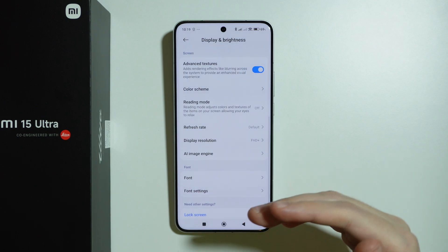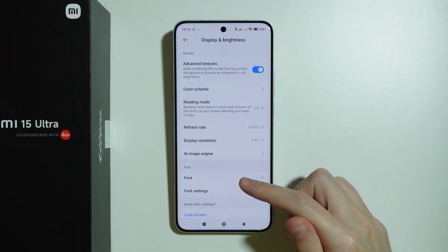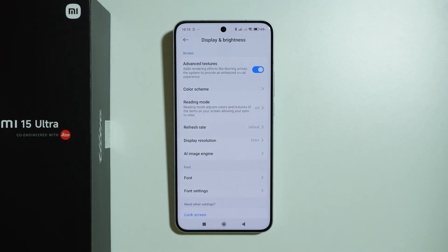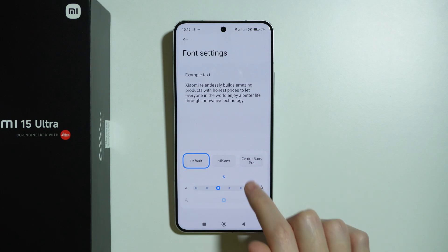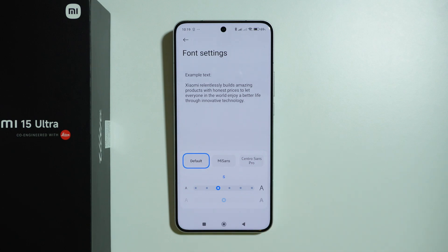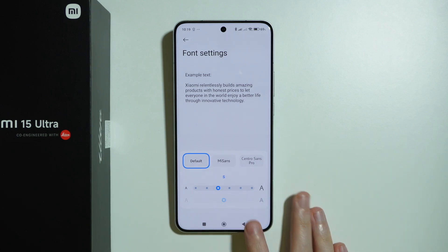We also have Font Settings where we can get a font from the Theme Store — most are paid but some free ones are available. We can also go to Font Settings to choose from already installed fonts and change the font size.